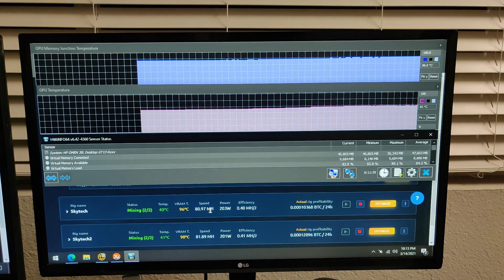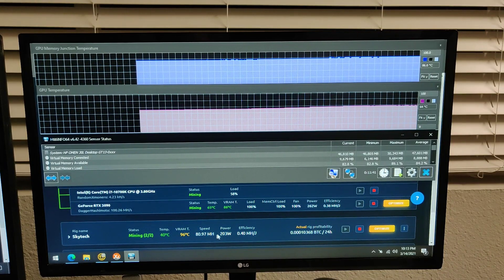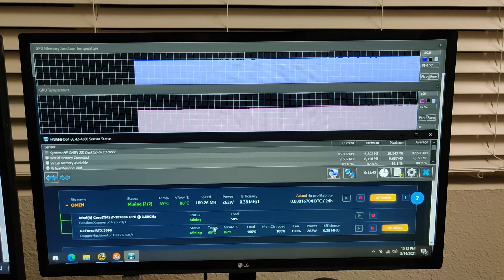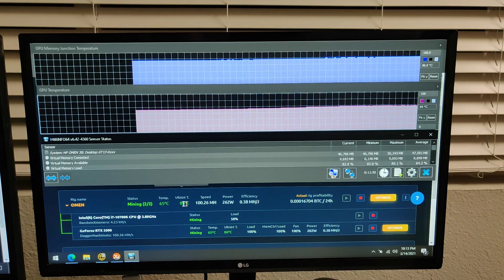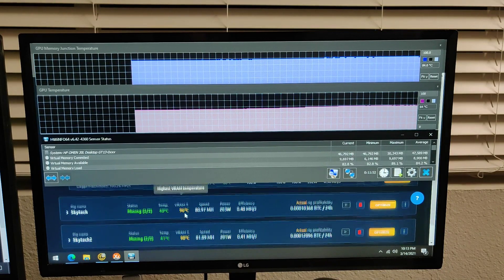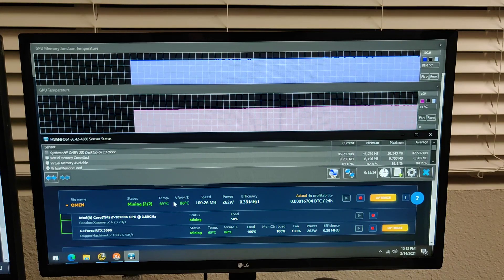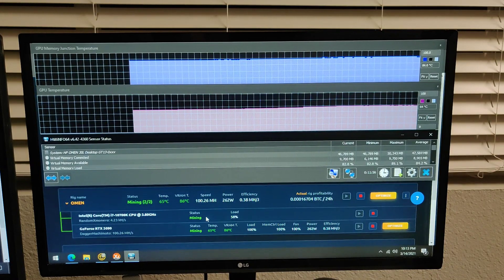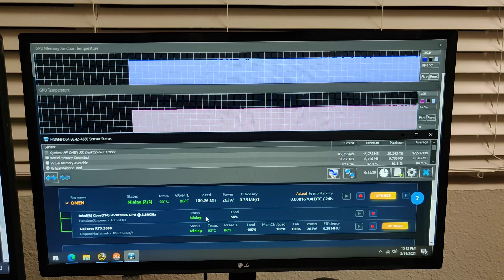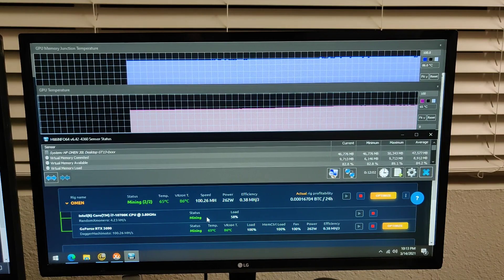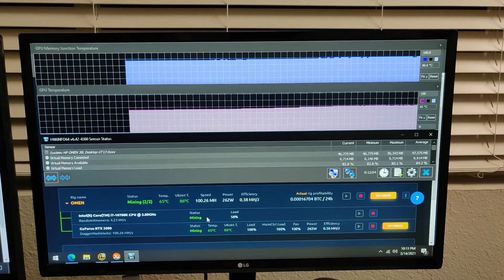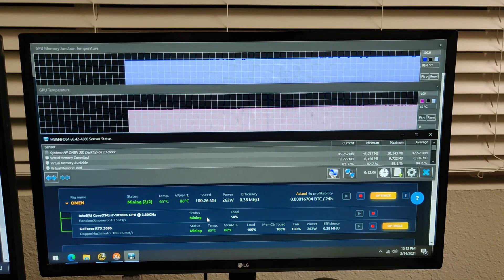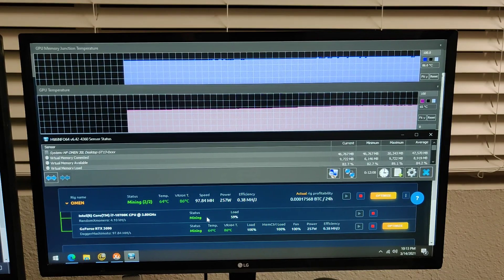You're sacrificing some hash rate by doing the memory underclock on the Skytech since it has the stock card so we haven't done anything to it yet. But you can get a difference of about 10 degrees and you can overclock it to, I got it almost 900 overclocked and then after that you kind of get diminishing returns.